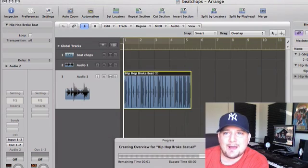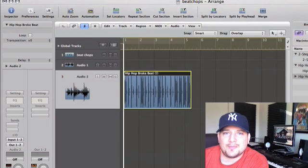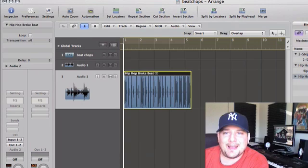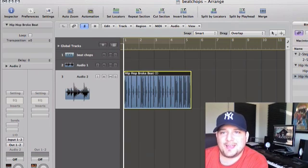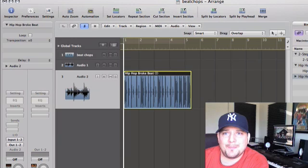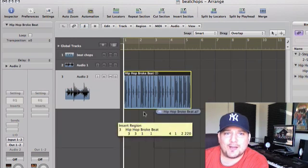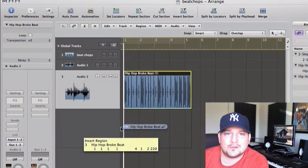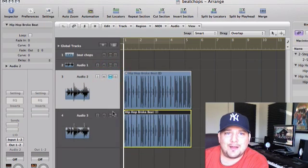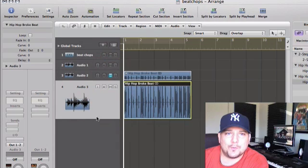and now the same loop in an AIF file is in my bin. So now I'm going to drag that into this arrange window. I'm going to mute the Apple loop file, and I'm going to work from the audio file now.